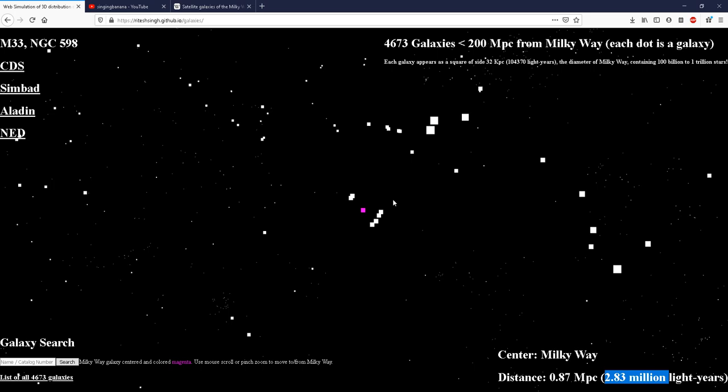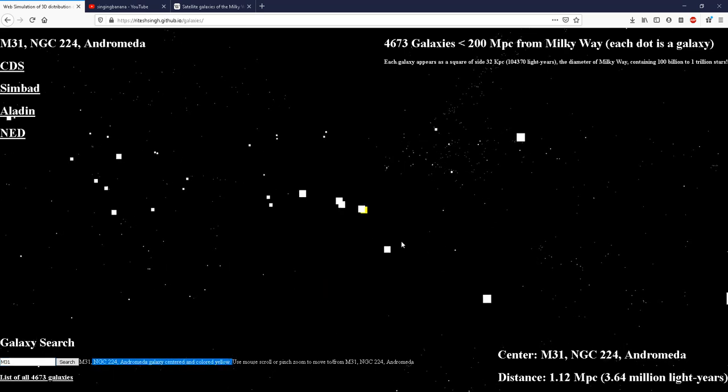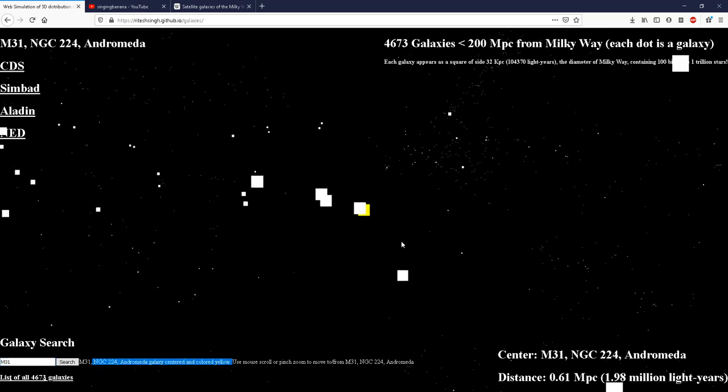Many of you may have heard that the nearest galaxy to us is the Andromeda galaxy. So let us try to find the Andromeda galaxy over here. Andromeda galaxy is also known as M31. So we can see that the M31 galaxy is centered and colored yellow. So we can travel to it using the mouse scroll.